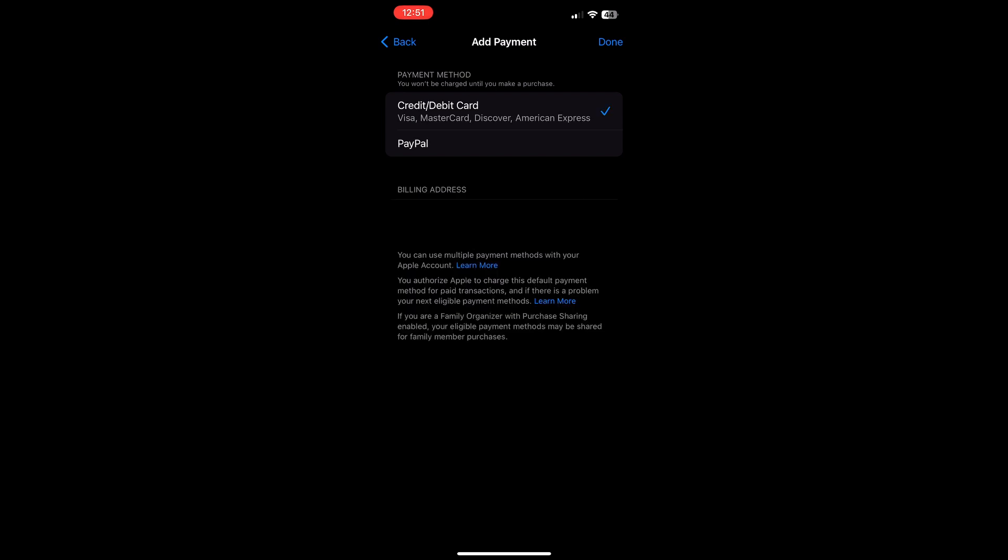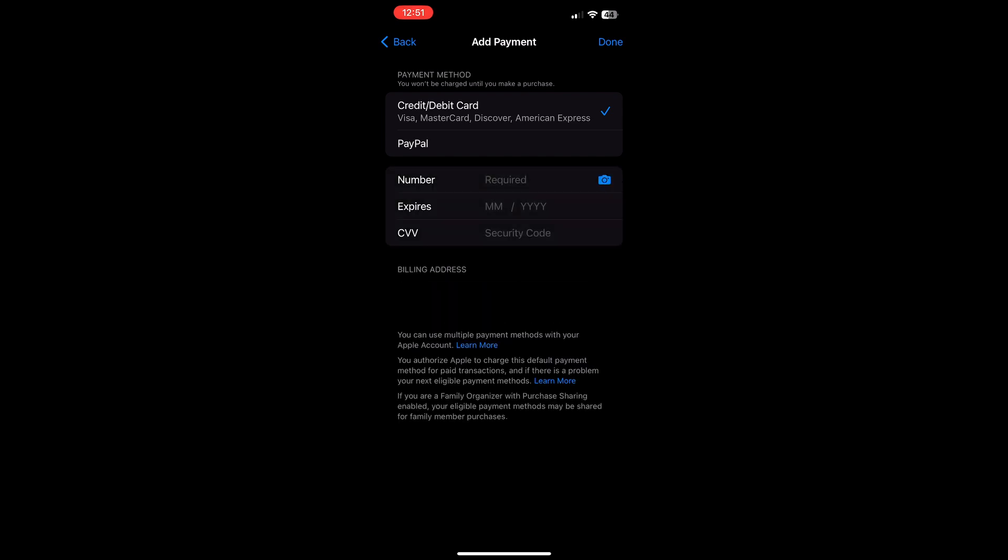Now with updated payment and with fixing any of your subscriptions, that should fix the verification required that keeps popping up in your app store.